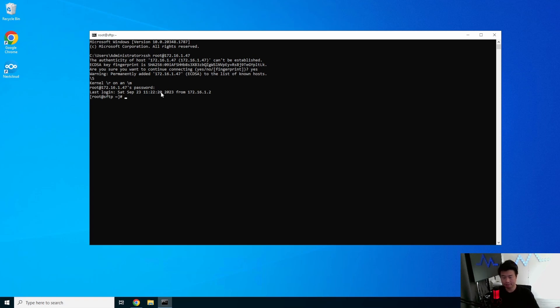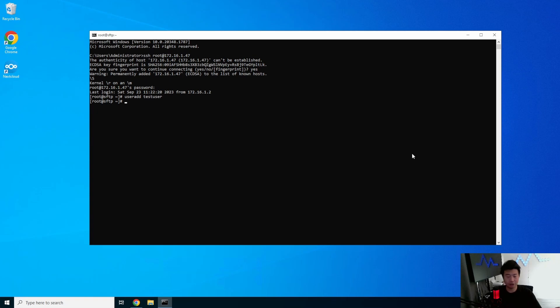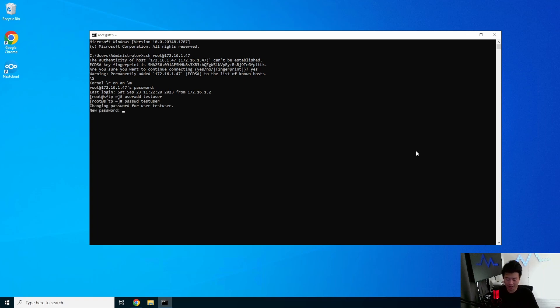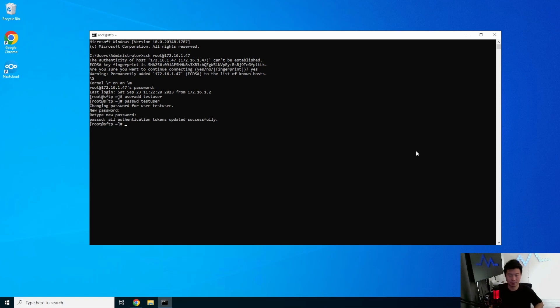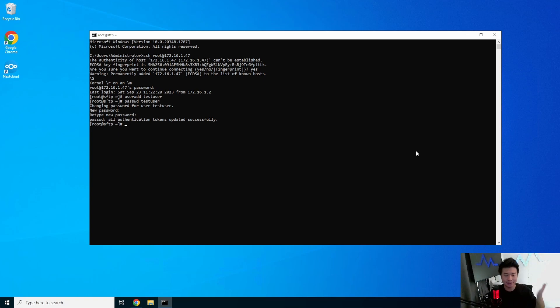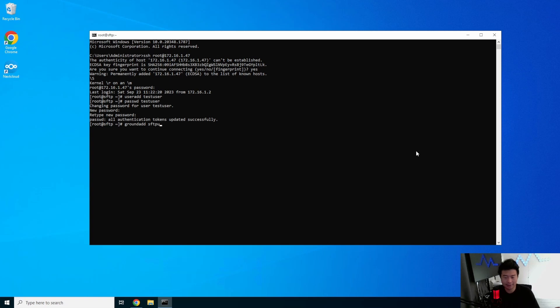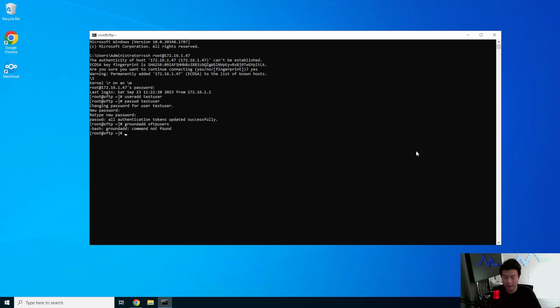From here, what we'll do is create a few things. We will first create the test user. Add a test user, which is essentially the user that we will use to be able to log in. You can create as many users as you want. We will also set the password for that test user. Now you can make it so that everyone that needs to be logged in requires an SSH key as opposed to a password. Either one will work. SSH keys are more secure than a password that anyone can get, but in this case for demo purposes we'll just use a password. And then we will also add a group, so group add and call it SFTP users.